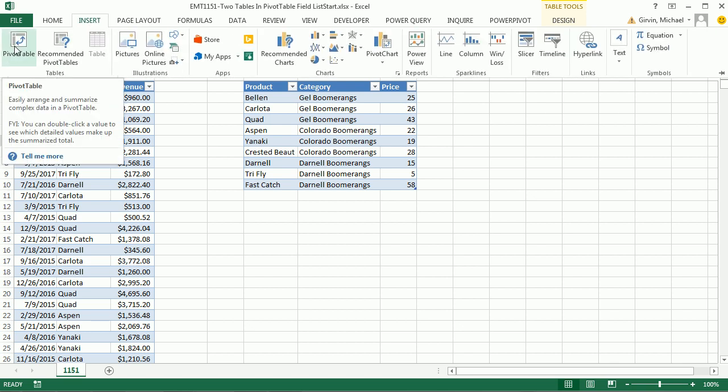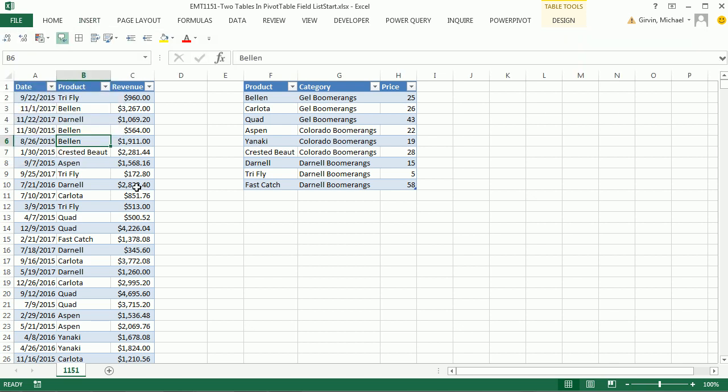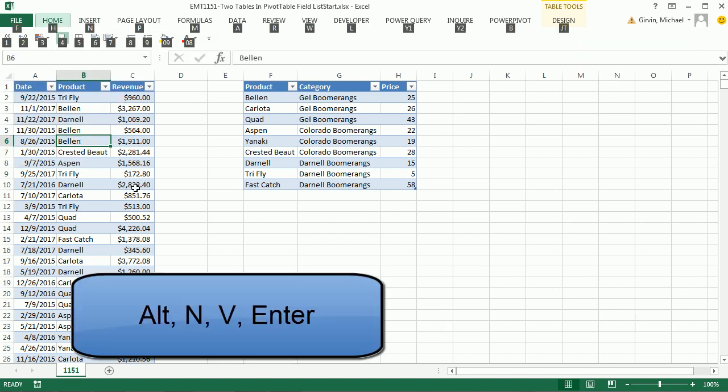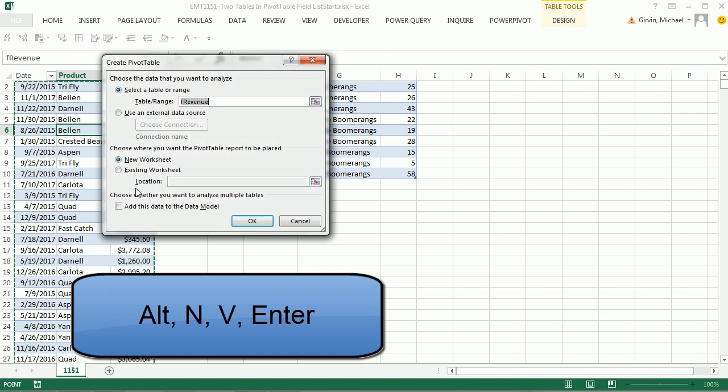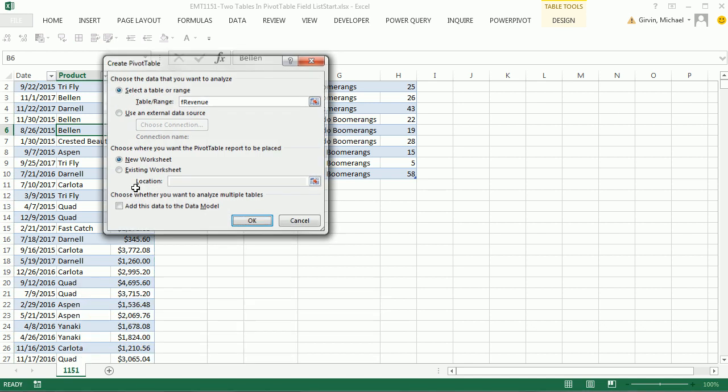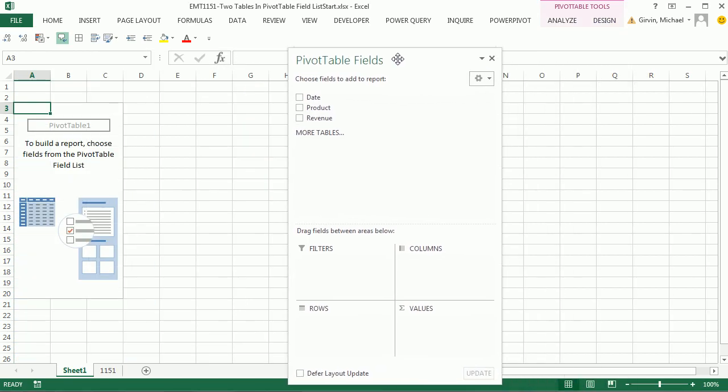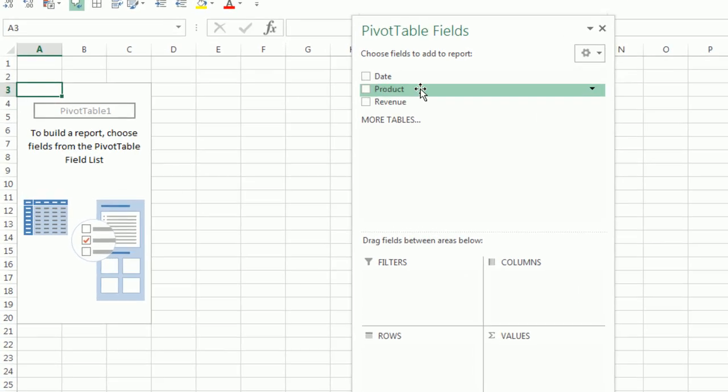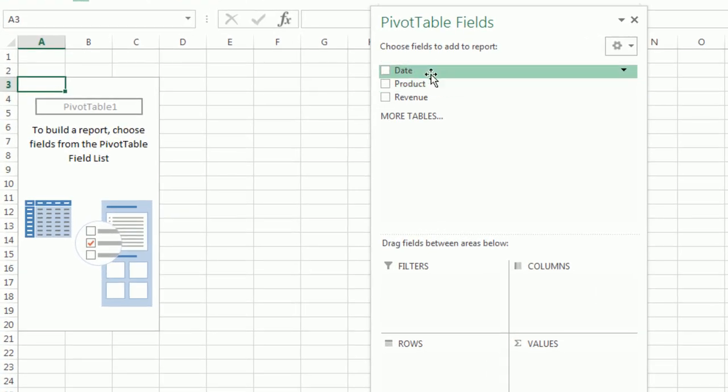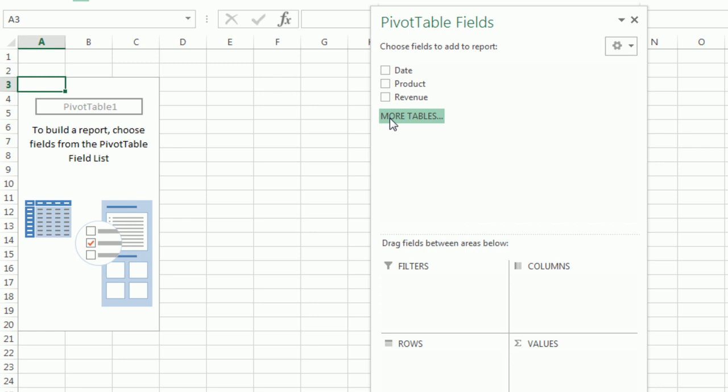Insert pivot table, or we can simply Alt-N-V. And I'm going to put it on a new sheet, so I'm going to hit Enter. And instantly, wait a second. I only see one table. Here it is. We're going to click on the More Tables.